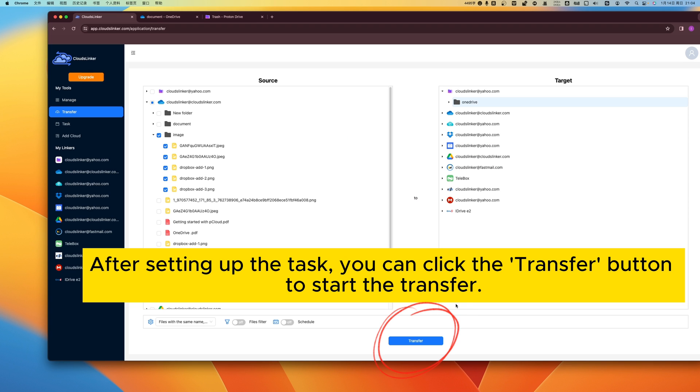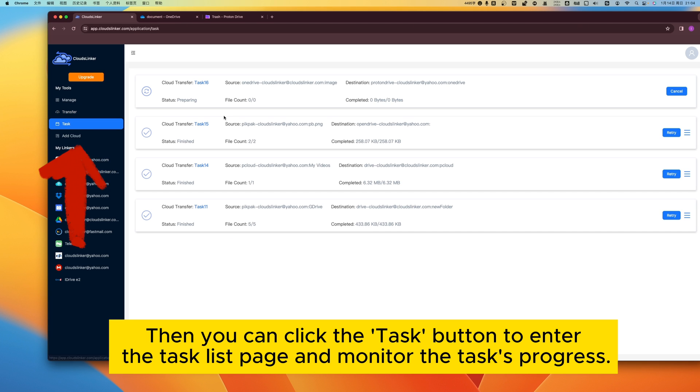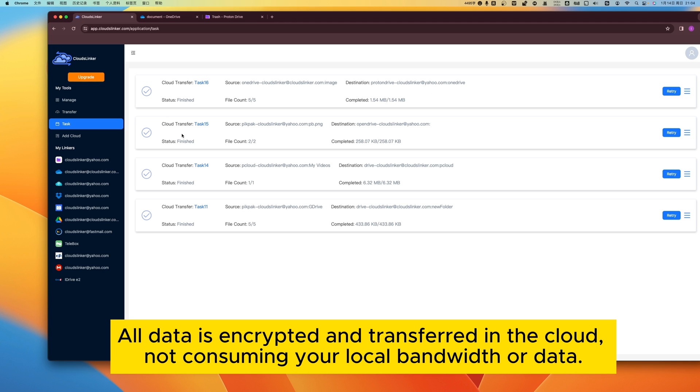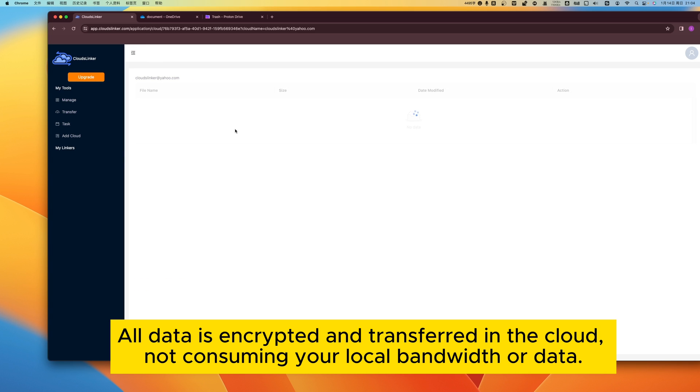After setting up the task, you can click the Transfer button to start the transfer. Then you can click the Task button to enter the task lists page and monitor the task's progress. All data is encrypted and transferred in the cloud, not consuming your local bandwidth or data.